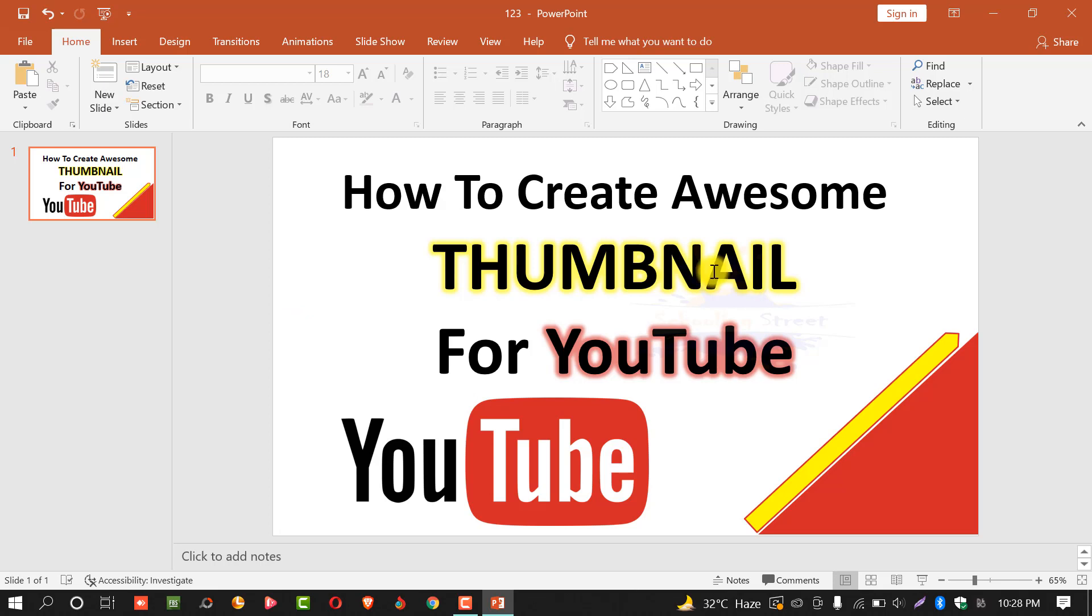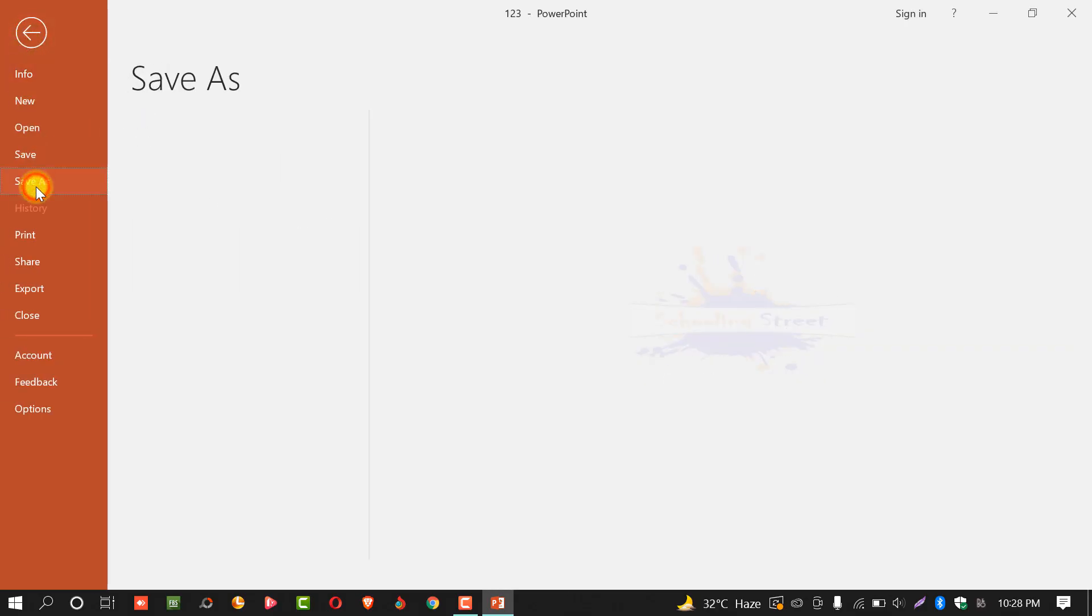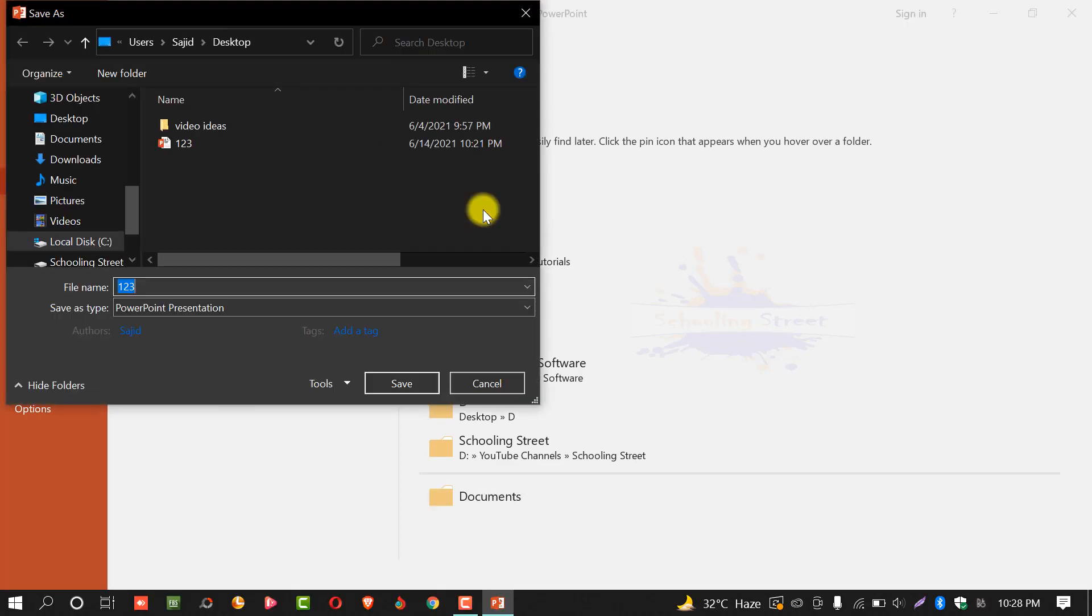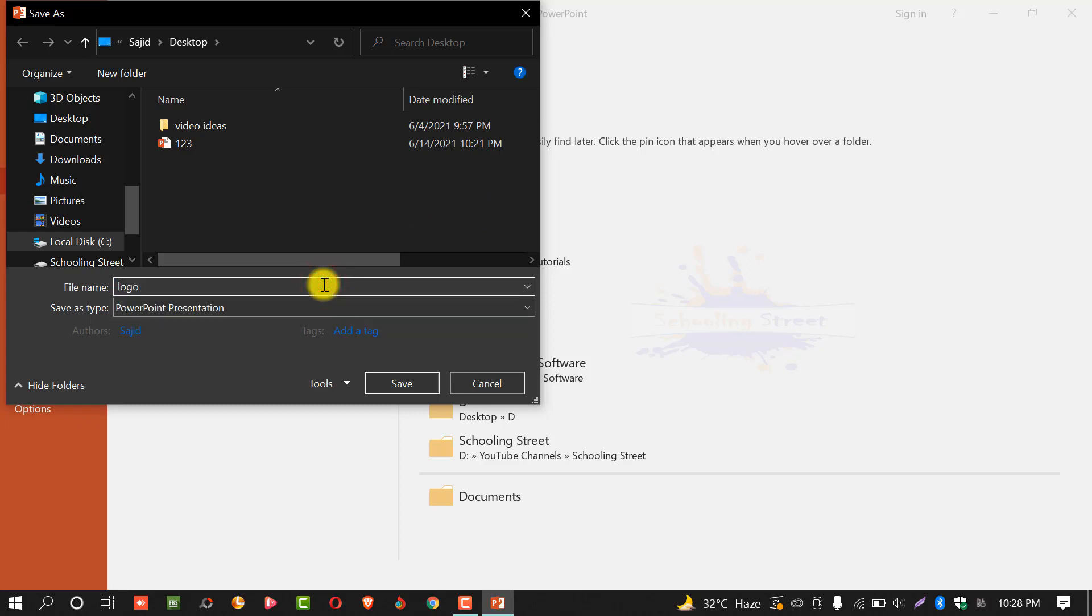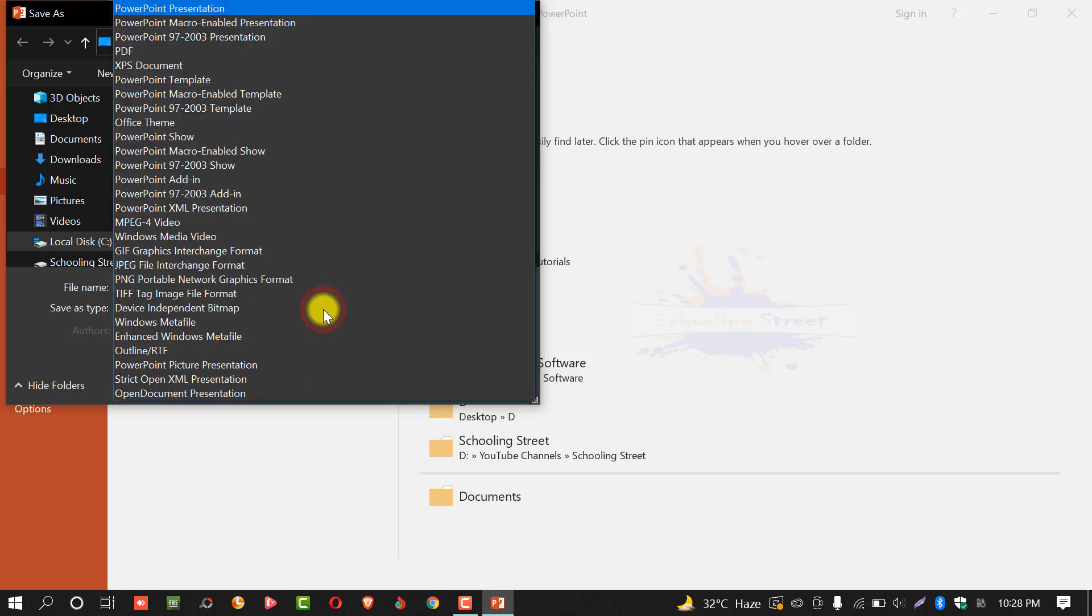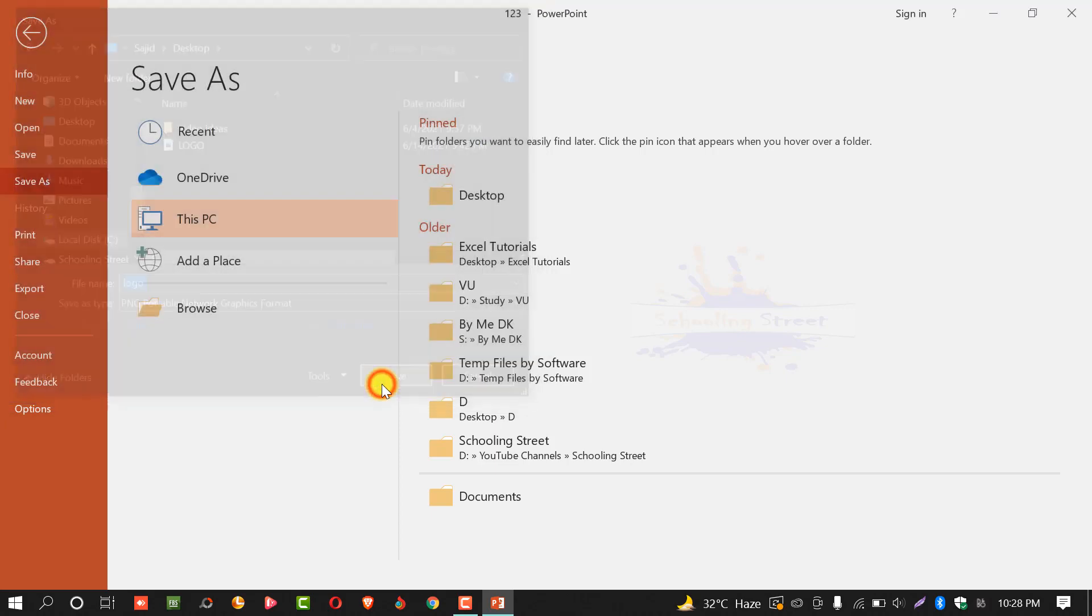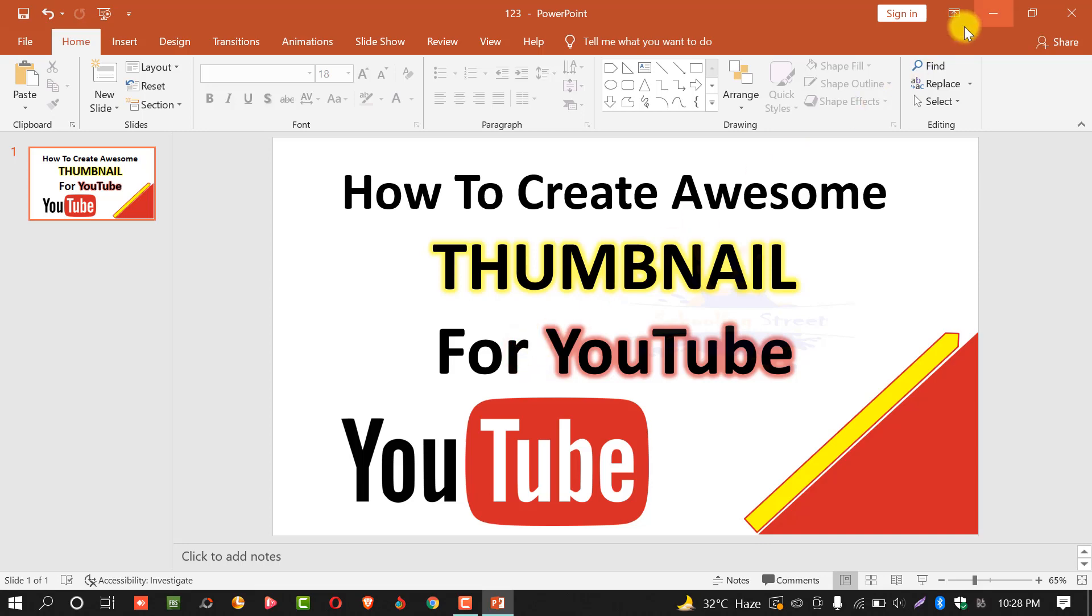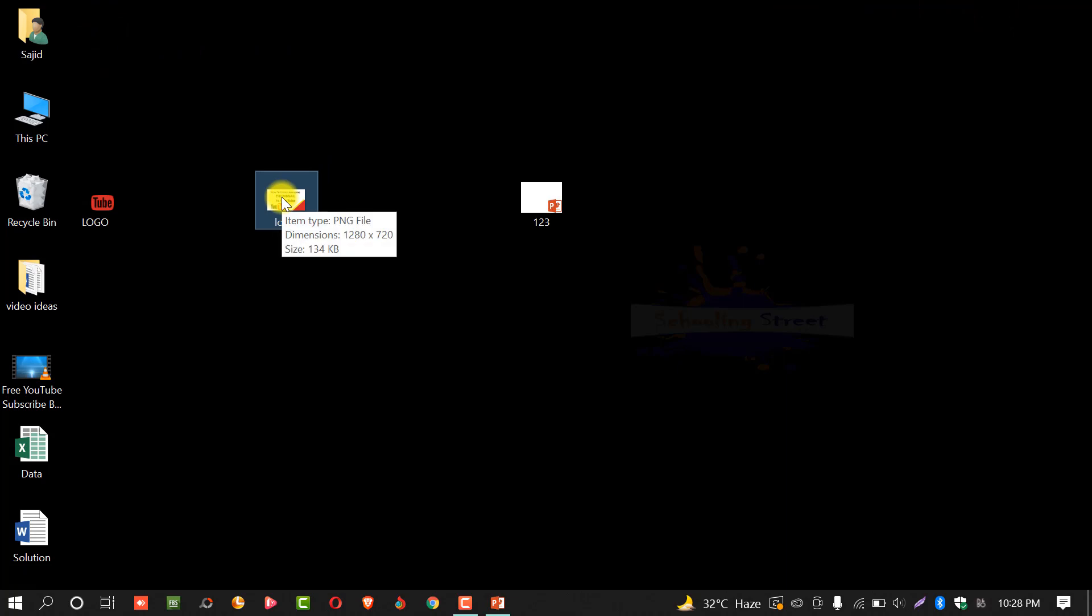Now, we will save this slide as image file. Select file, save as. Select desktop or where you want to save. Name this file, for example, logo or thumbnail. Select save as type and select PNG. Save this. Just this one. You can see logo or thumbnail have been created and its size is only 134 kilobytes.